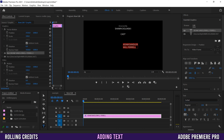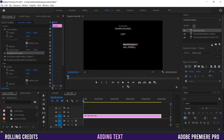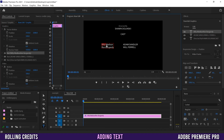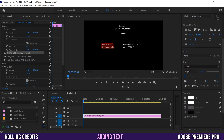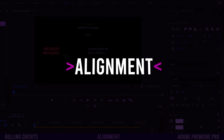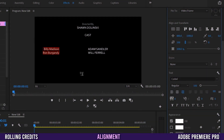For the character names, add another new text layer. It may overlap, so use the left/right position control to slide it over. Type the character names — 'Billy Madison' and 'Ron Burgundy'. Highlight everything and go to your text alignment and set it to right-aligned, since the character names are on the right and the actor names on the left.